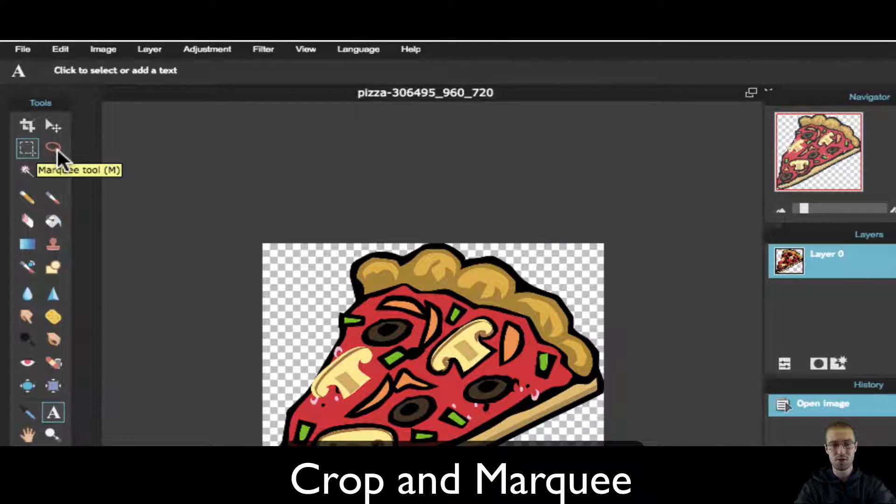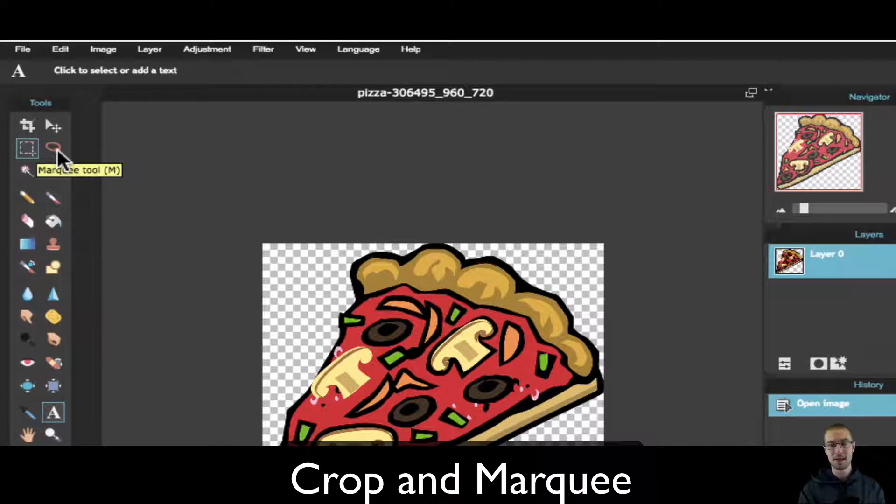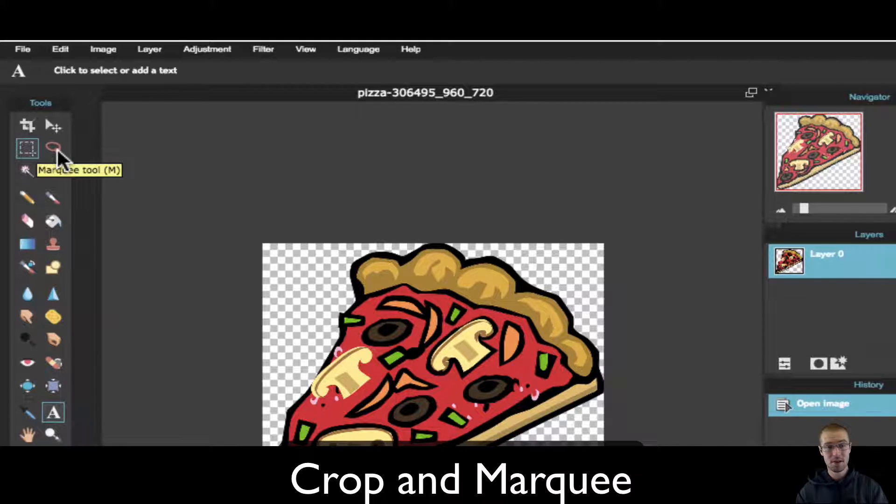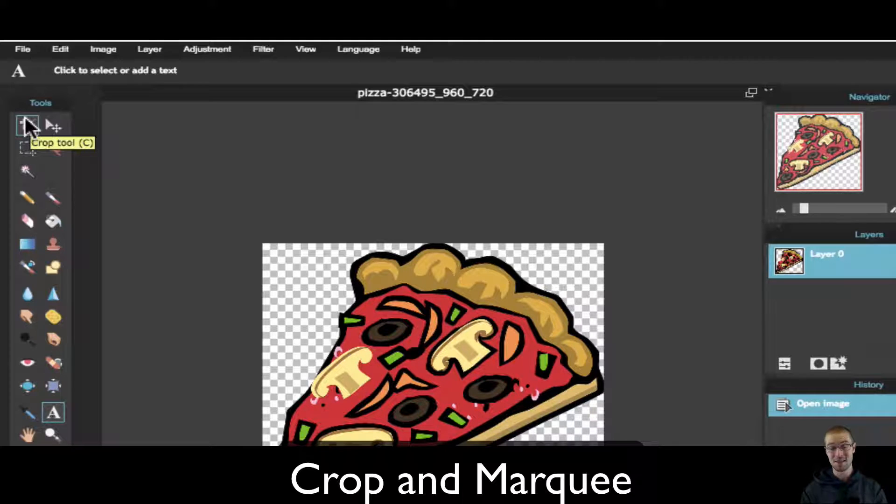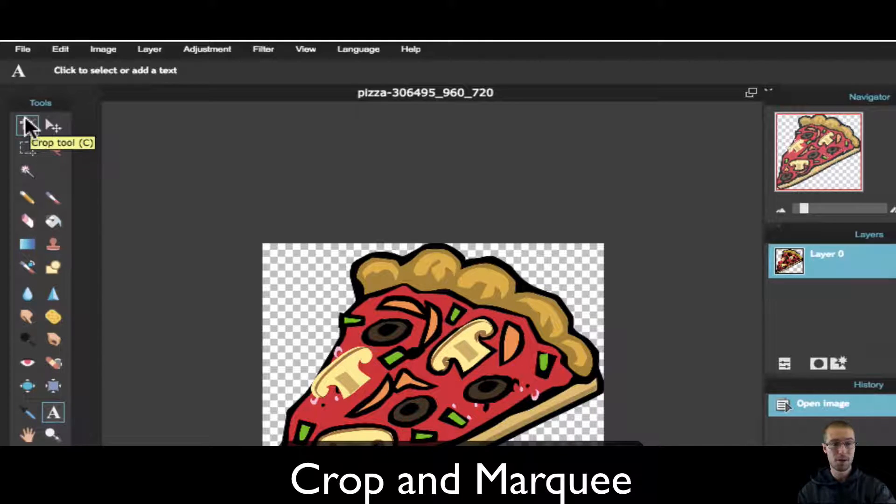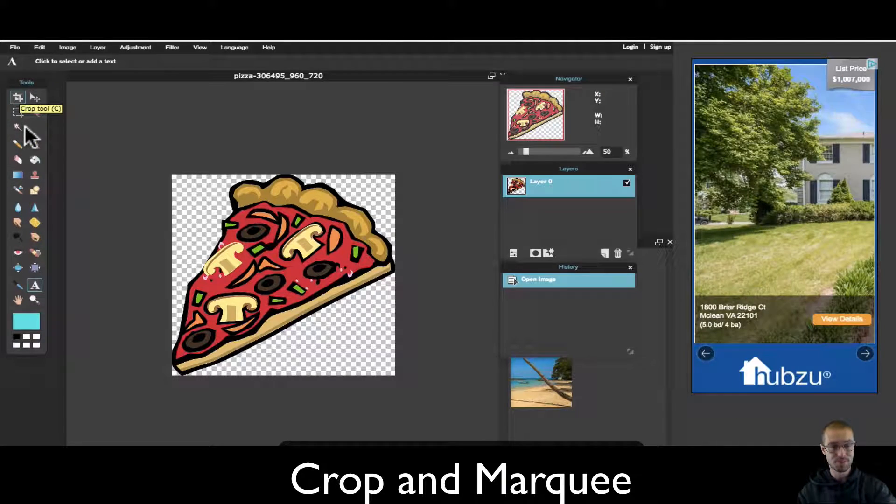These are great tools if you want to copy this pizza and put it on another image, or if you want to crop out and only show a certain piece of the pizza. So first we'll play around with the crop tool.